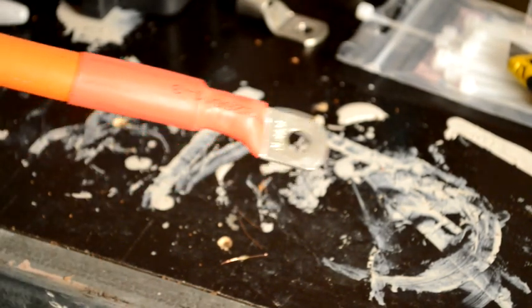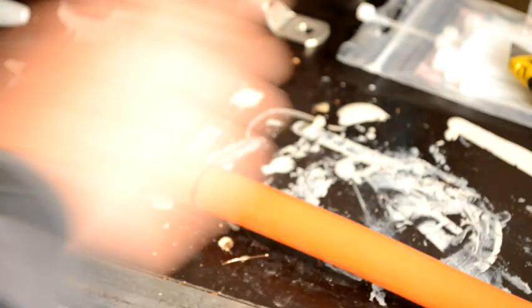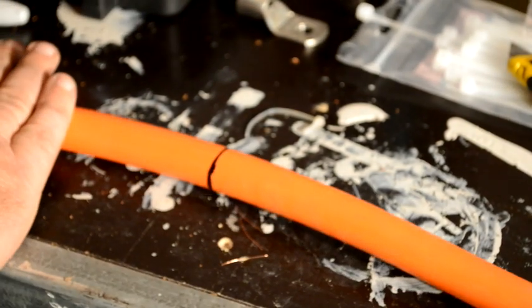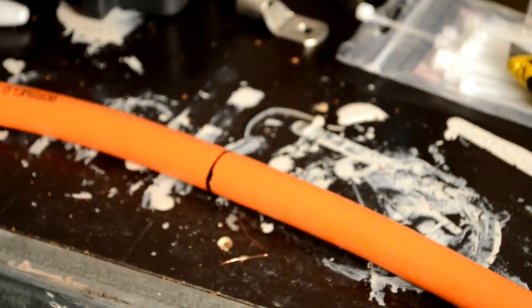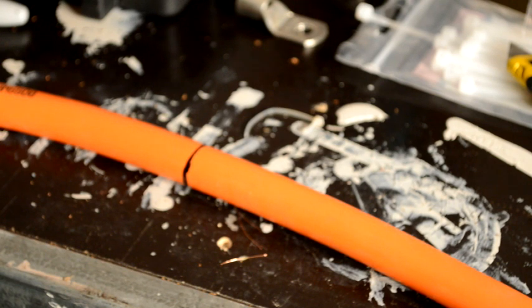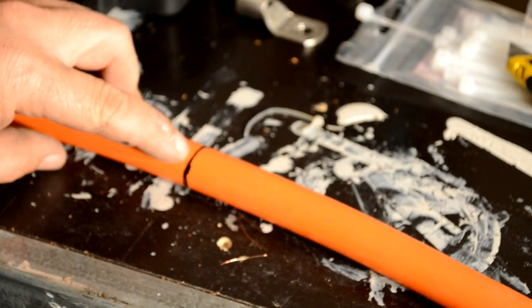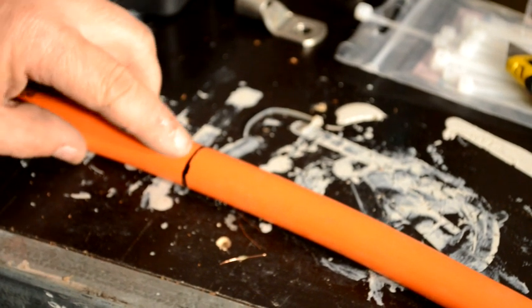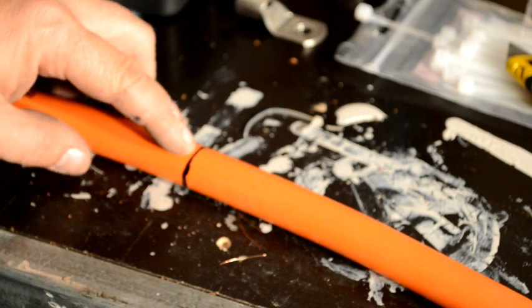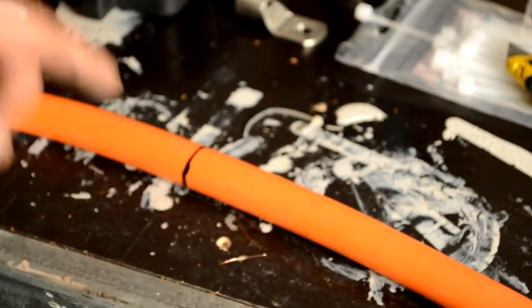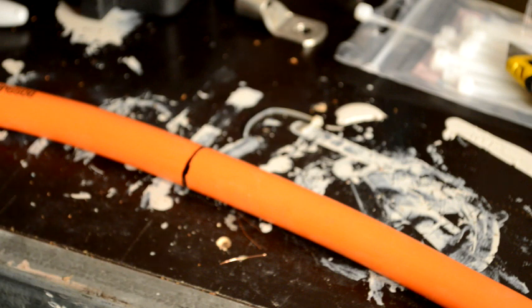So the first thing you want to do is mark your cable for the length that you want it. This is how long I need mine now. This is just a short length that goes from my fuse to the positive terminal on my battery.